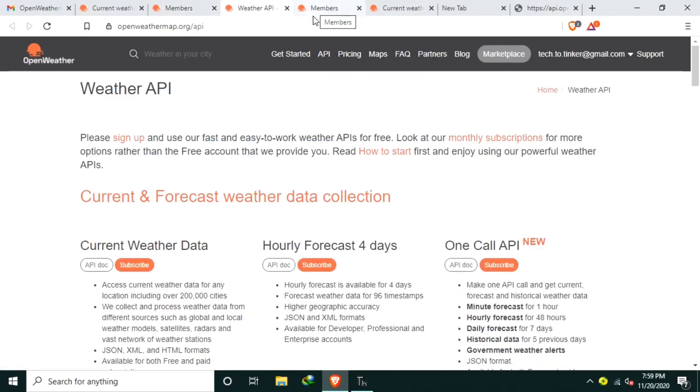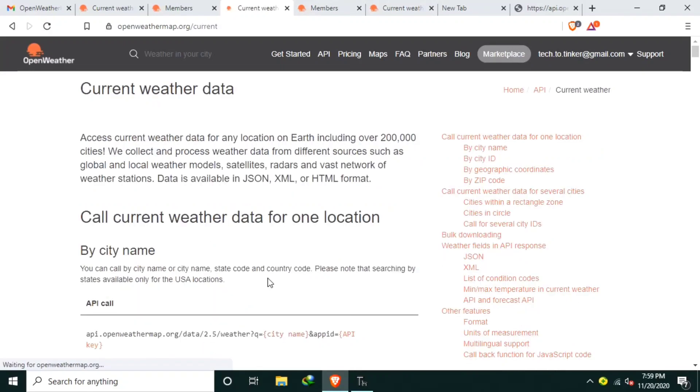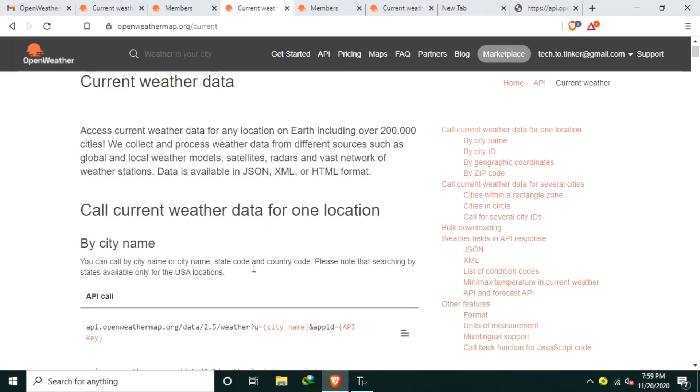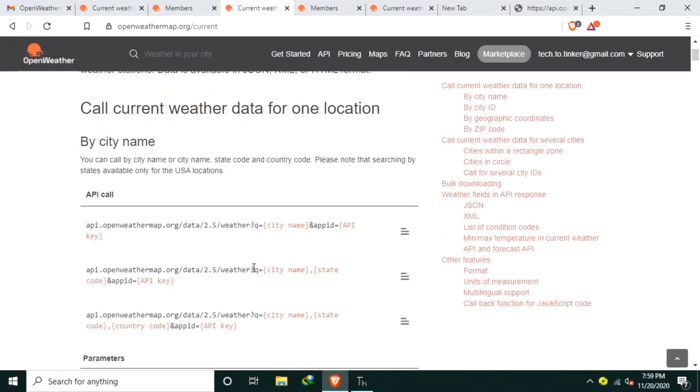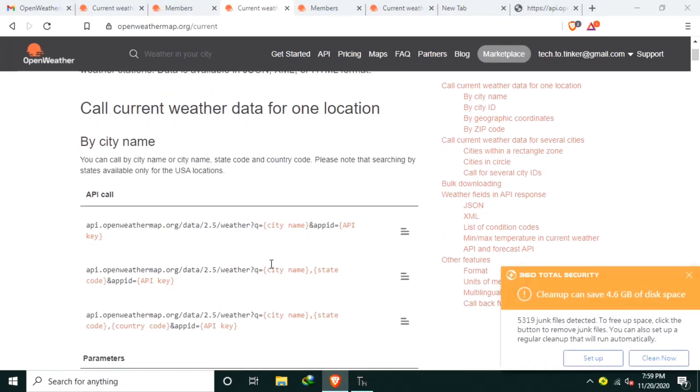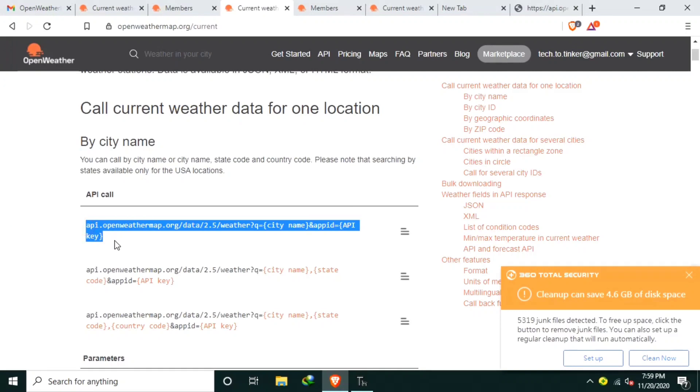And we can use the Current Weather Data API document. And the minimum, the simplest, is this one, API call. So let me copy this one.